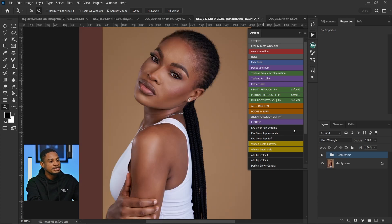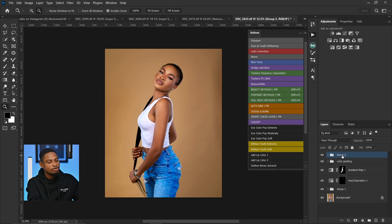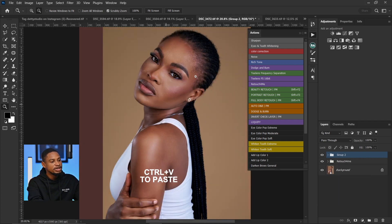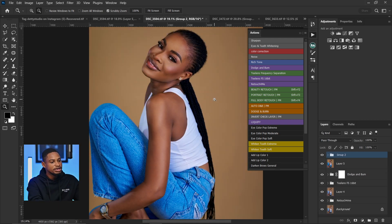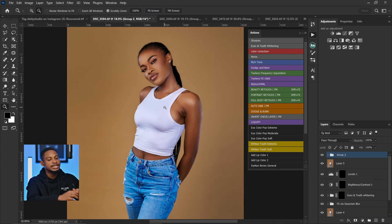Now let's say I want to do the same thing to another image. Instead of coming to the adjustment layer and starting from scratch again, I just copy this group by pressing Ctrl+C, then come to the other image and press Ctrl+V to paste those settings. Do the same thing for the next image — press Ctrl+V to paste. You can see we have similar settings applied across all the images.